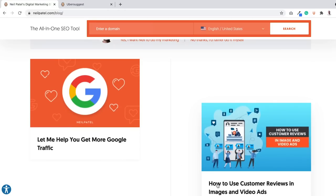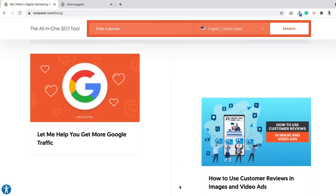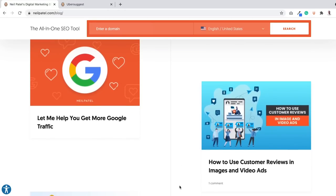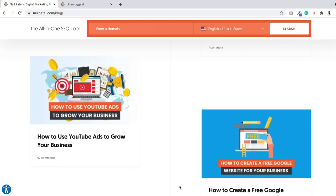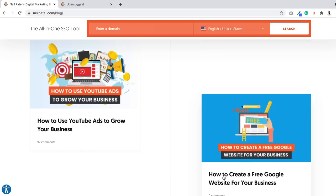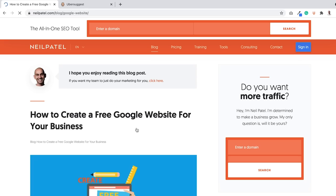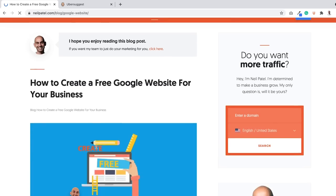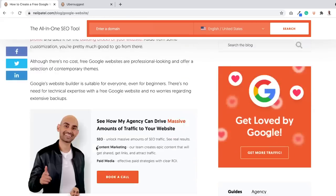Let me tell you a little secret on what I do. I create a ton of sleeper content. This is an example of one: how to use customer reviews in images and video ads. Here's another one, how to create a free Google website for your business.